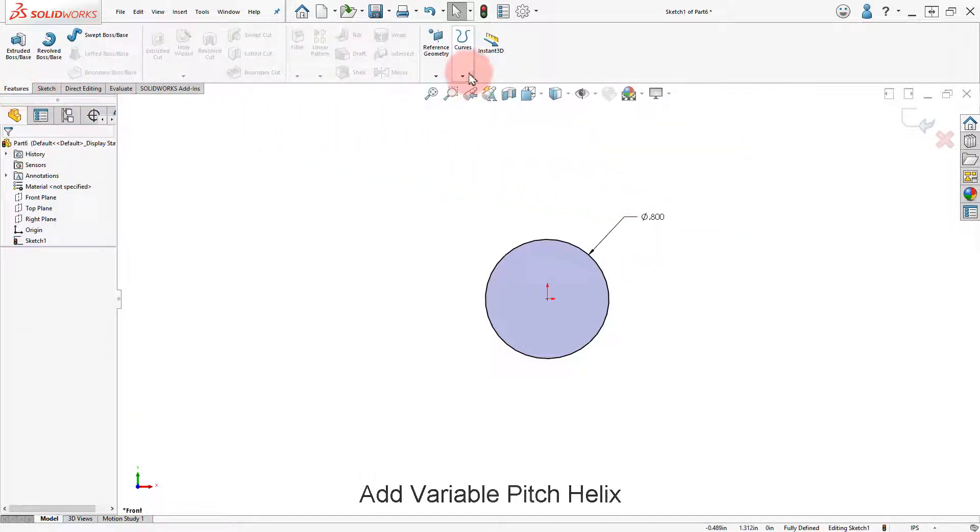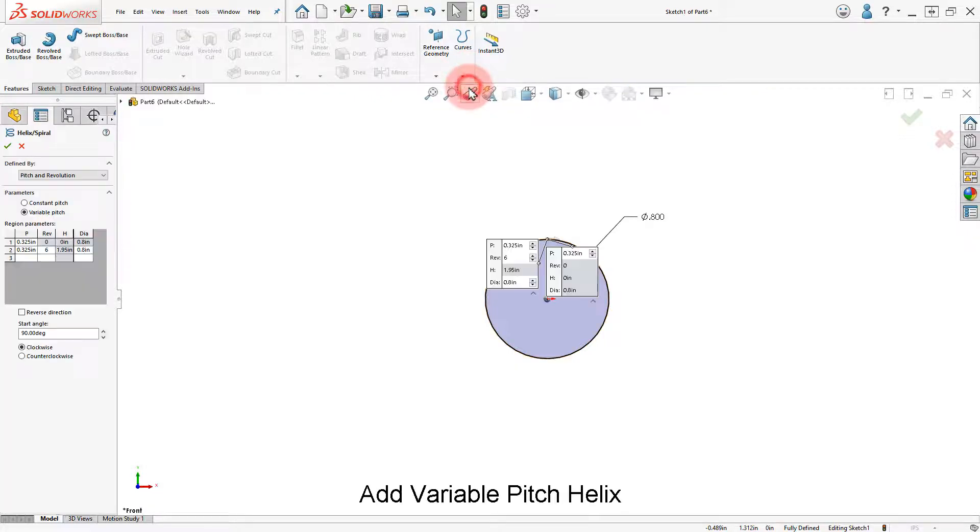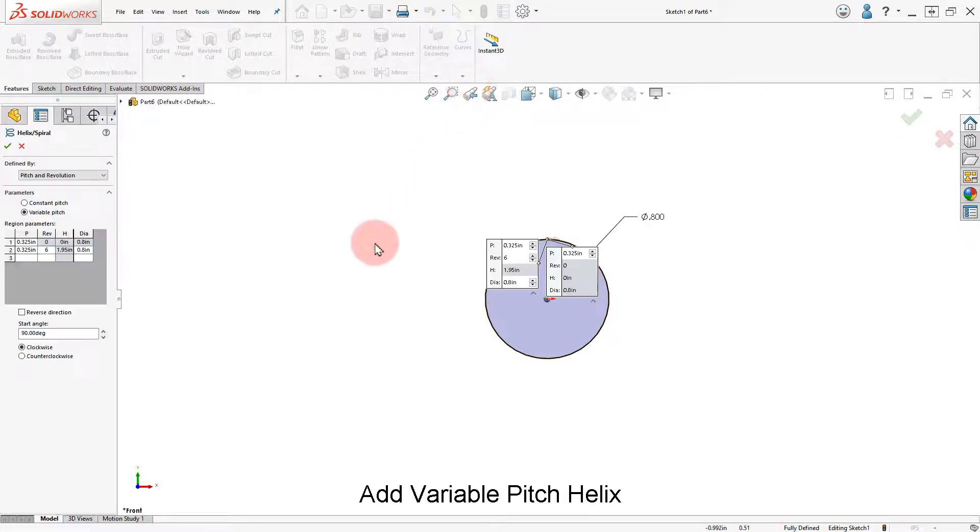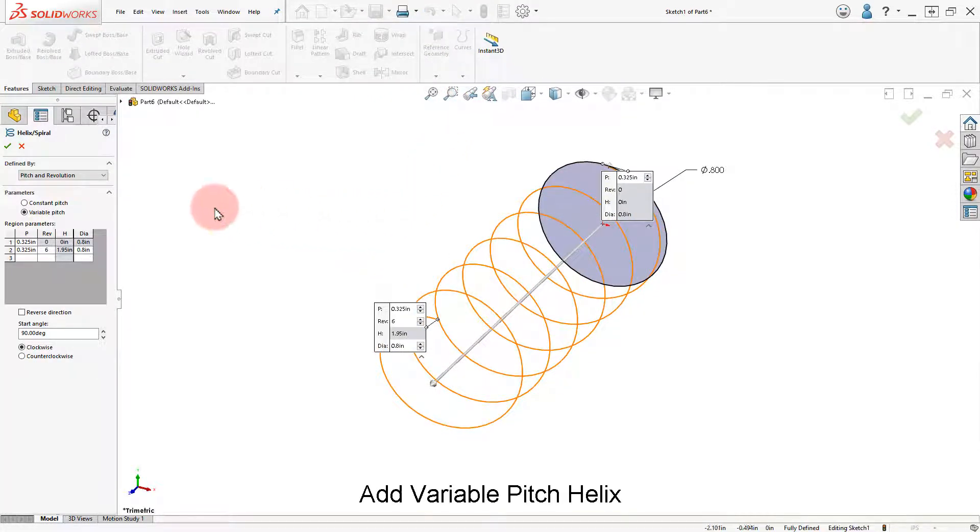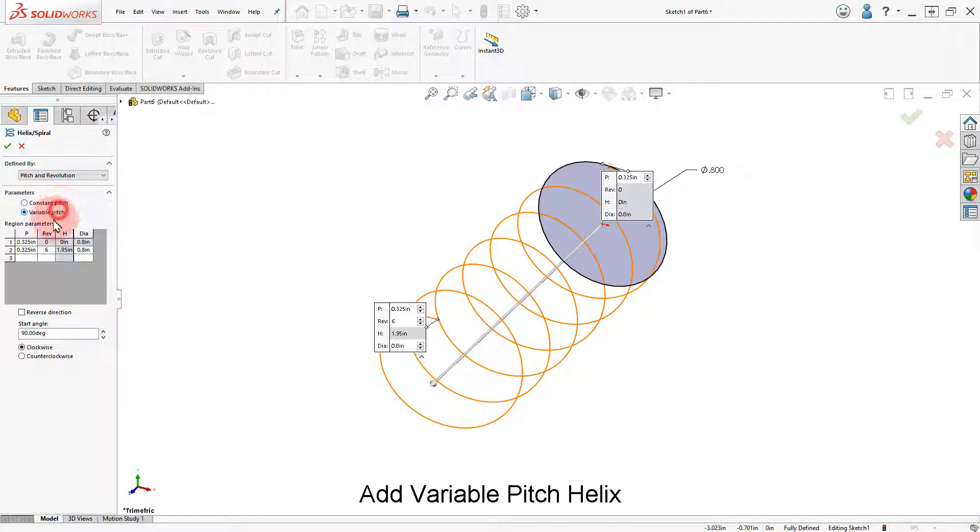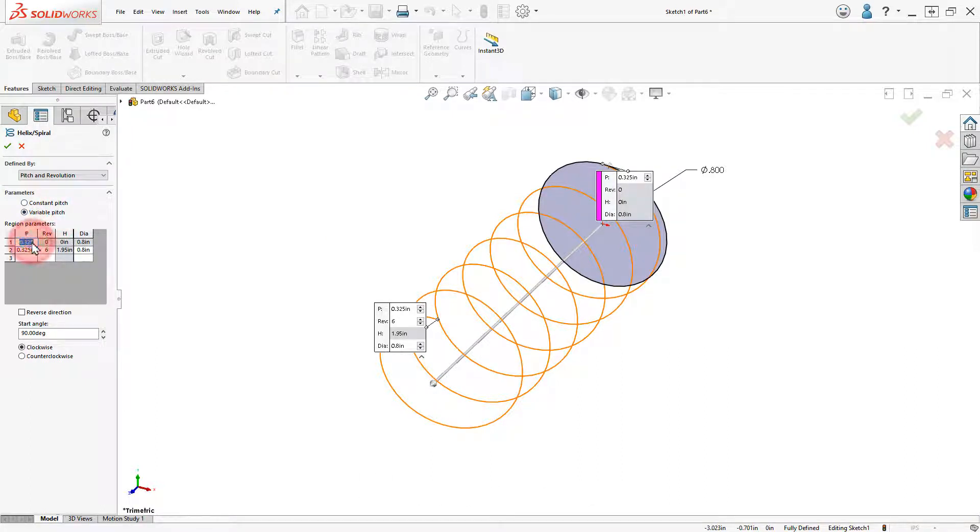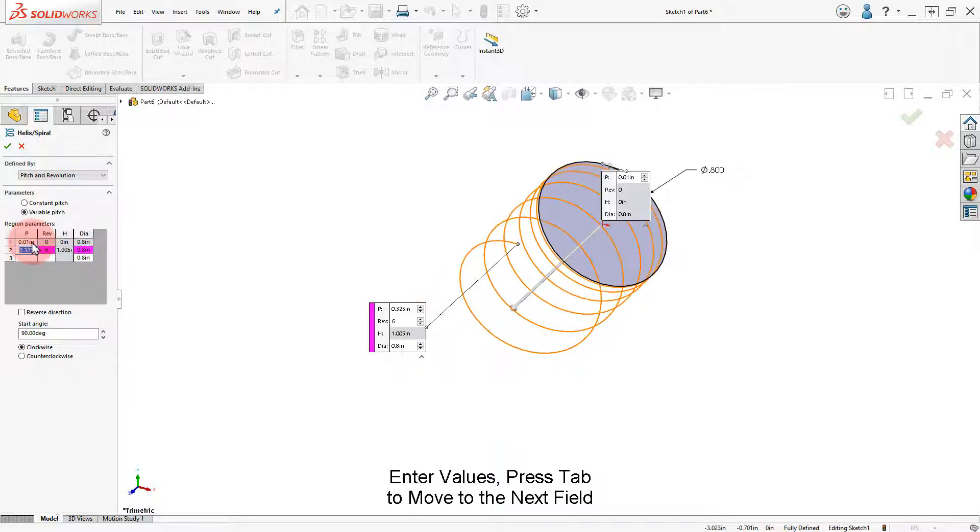From the Features tab, click on Curves and select Helix and Spiral. Change the option to Variable Pitch and enter the Variable Pitch Curve values.